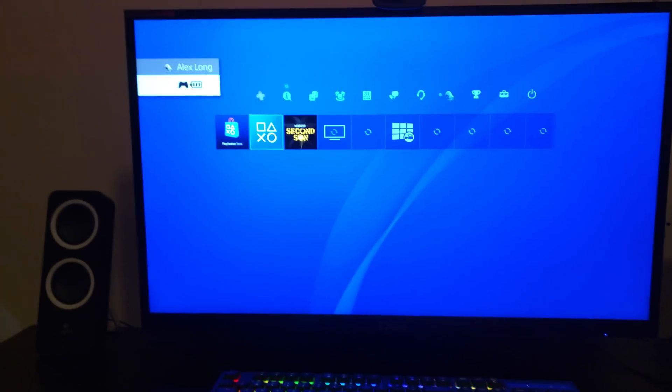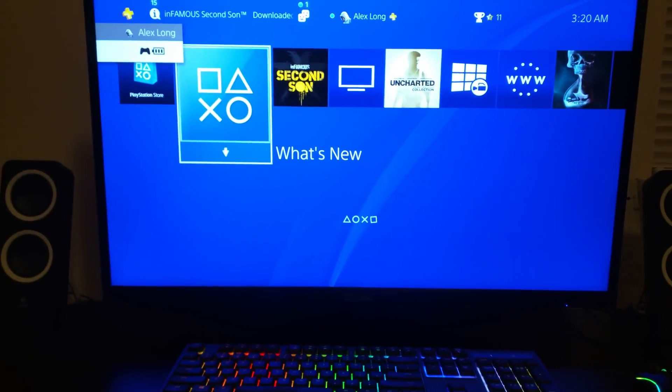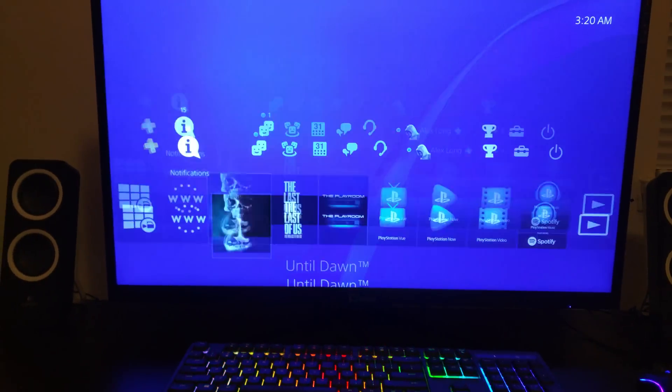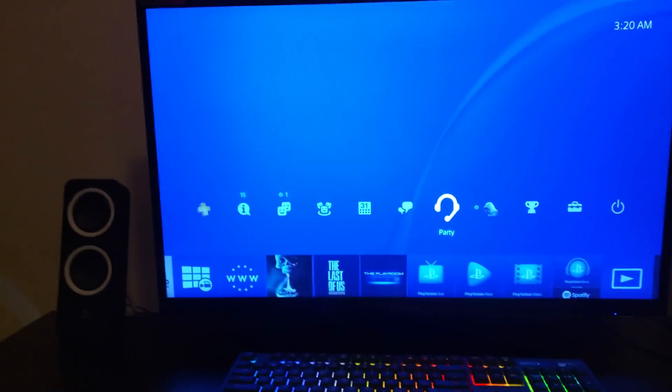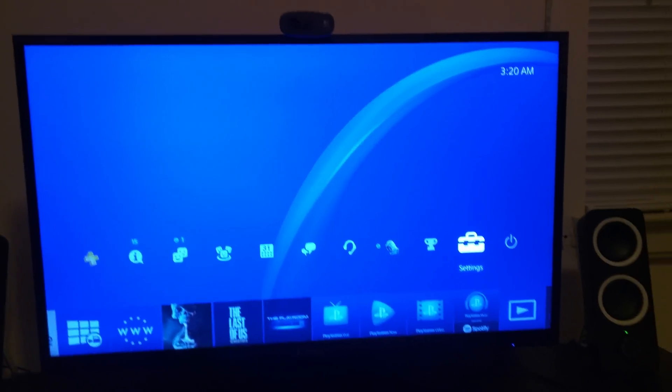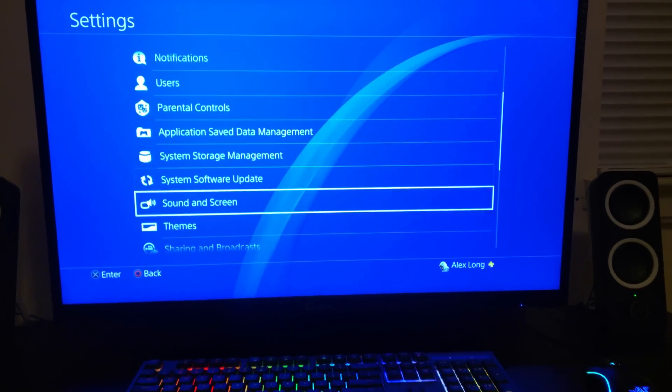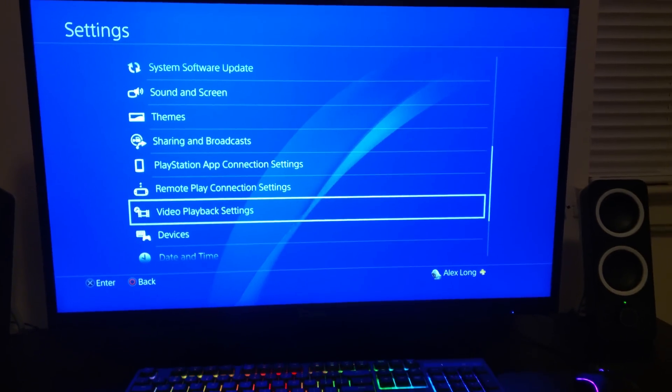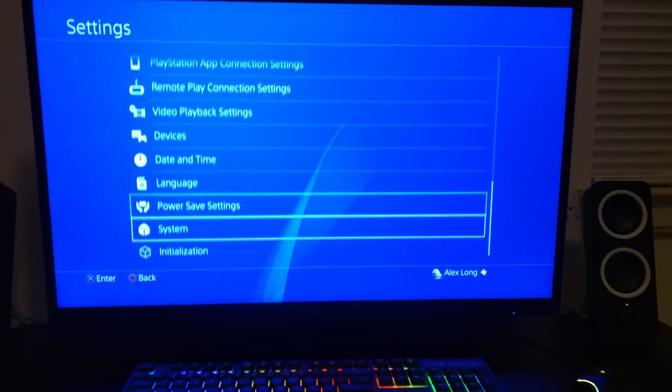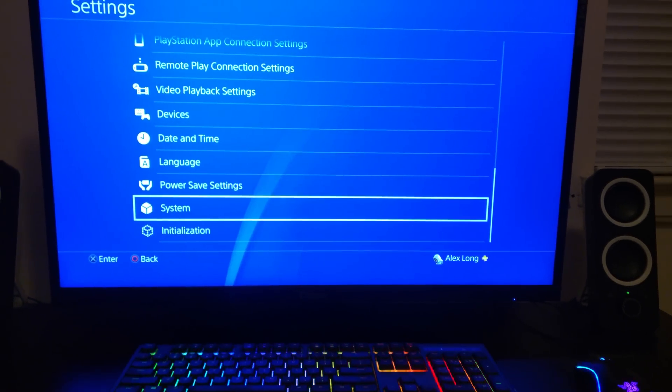I was doing a different method. The method I was using was I would start my PlayStation 4 Pro without the HDMI cable plugged in.